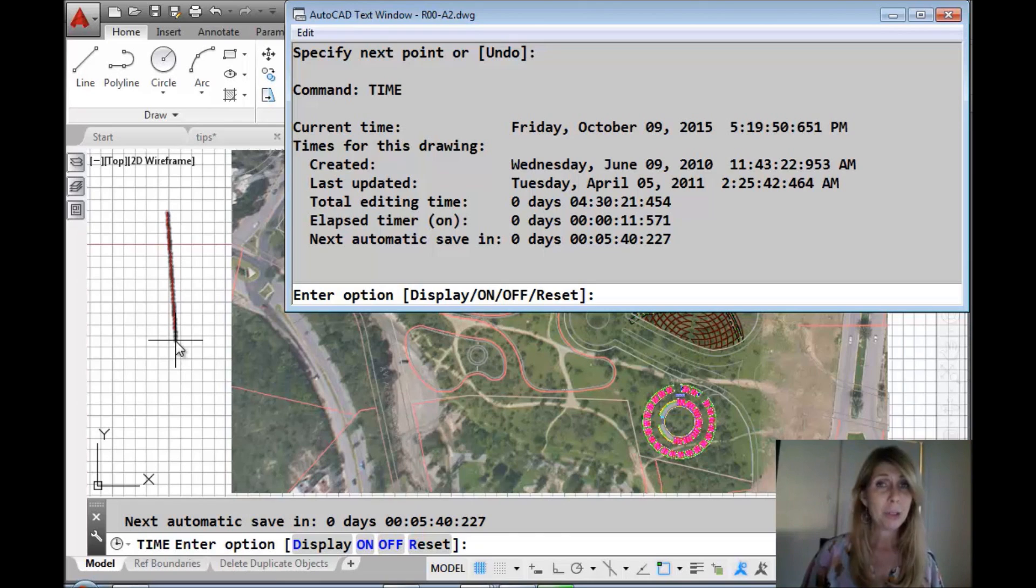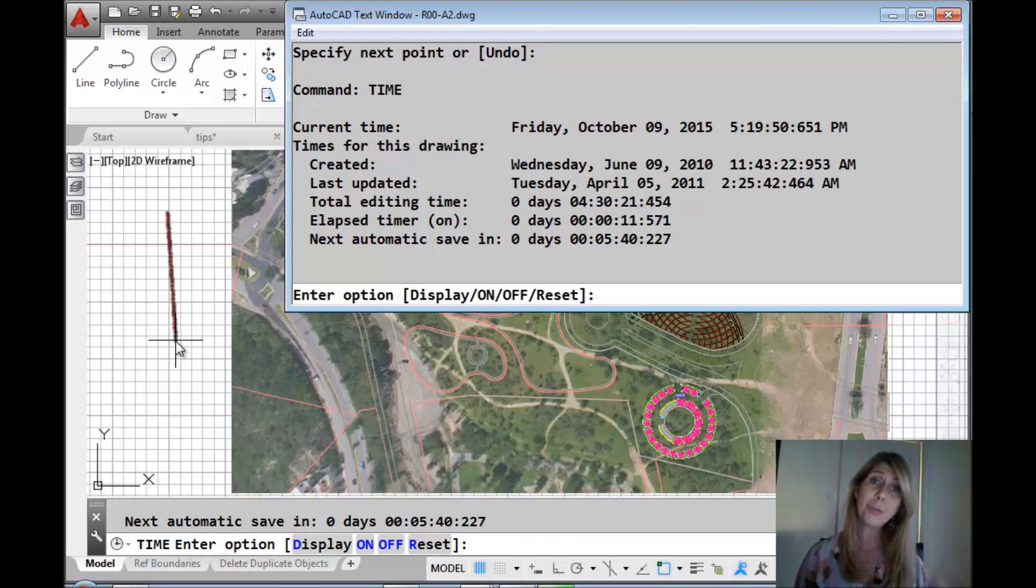So use the TIME command. Thanks for joining me, and I will see you back here in two more weeks.